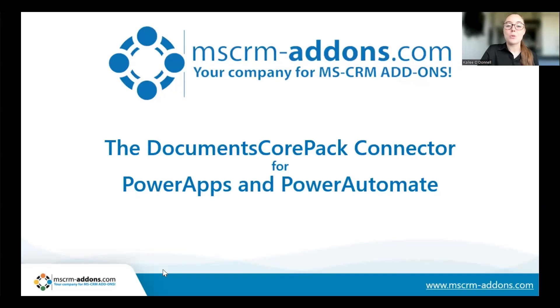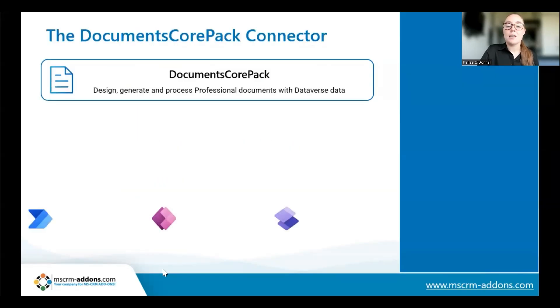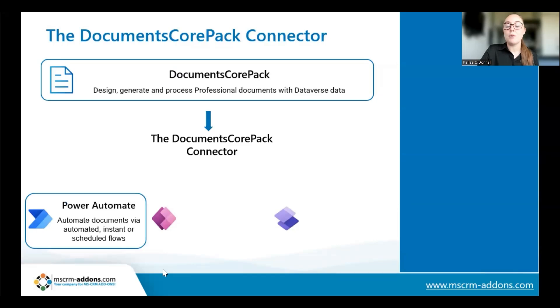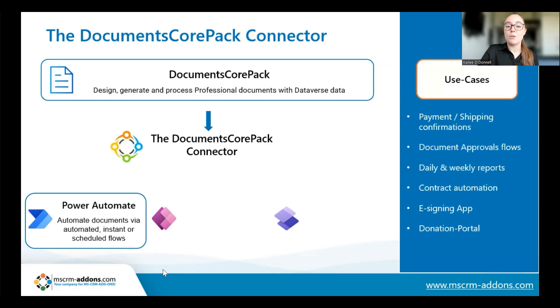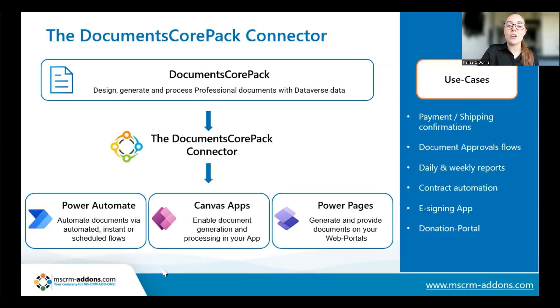Now let's start with what the Documents Core Pack Connector is and what it does. The DCP connector allows you to fully utilize DCP functionality to generate and process documents in Power Automate. You can automate your document processes and flows, add document options to your Canvas apps, and add document capabilities to your Power Page portals.